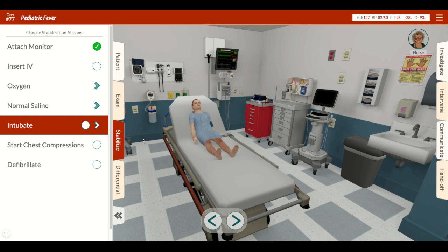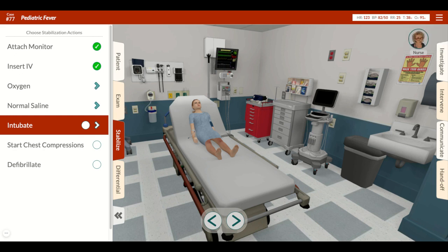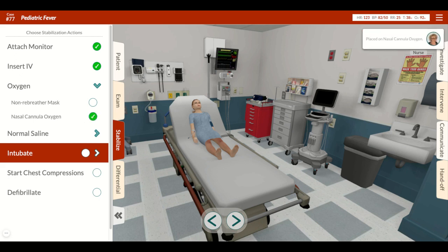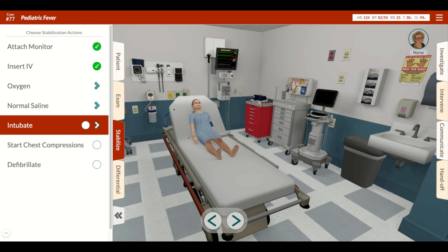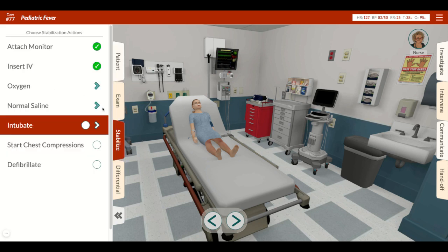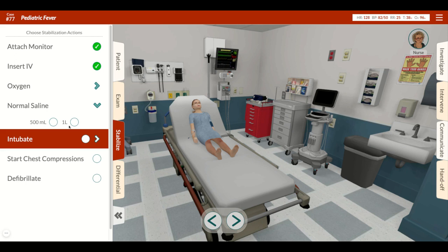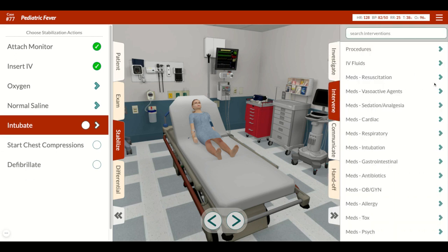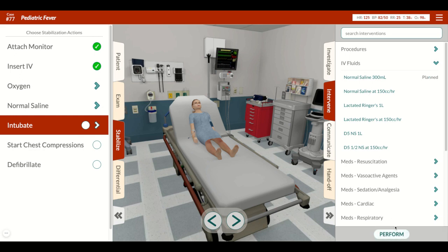Let's move on to stabilization. We certainly need IV access, given that she is systemically ill — we may need blood and may need to do other interventions. She's hypoxic at 91-92%, so let's put her on some supplemental oxygen. She's a little tachycardic, but some of that may be from the fever. In a pediatric patient, you want to think about IV fluids as a weight-based dosage — 20 cc per kilo is a reasonable dose. For her, at 15 kilograms, that's 300 cc. The default choice is more than she should receive, so go over to your IV fluids and select the more weight-based dosage and give that to her.